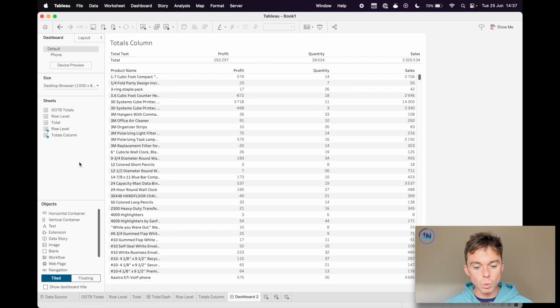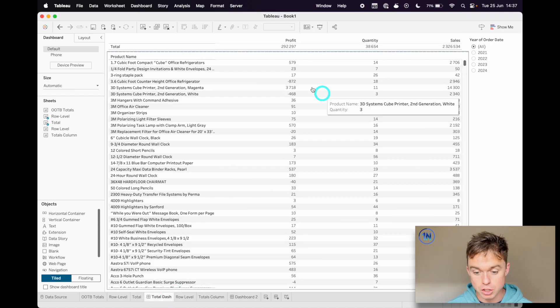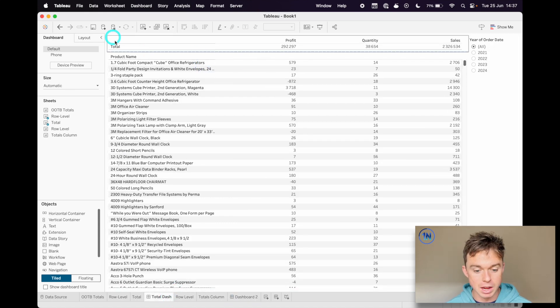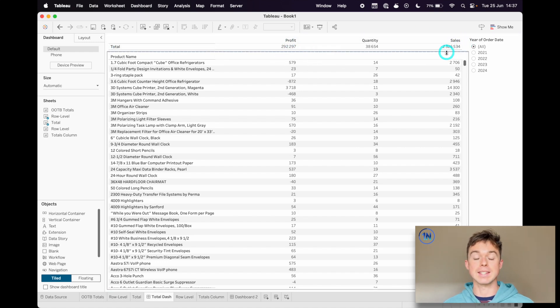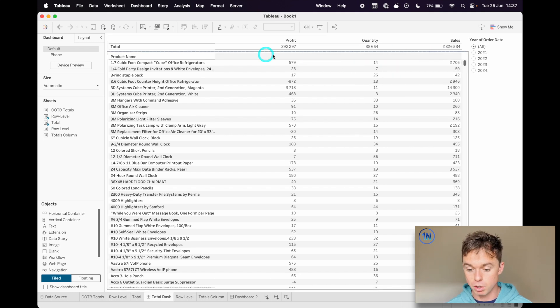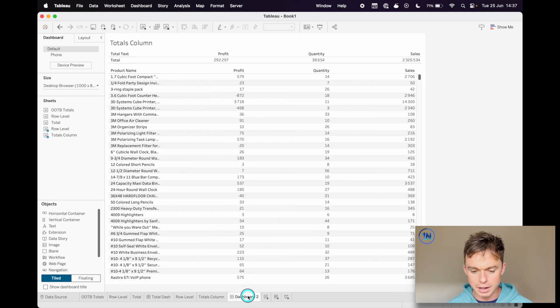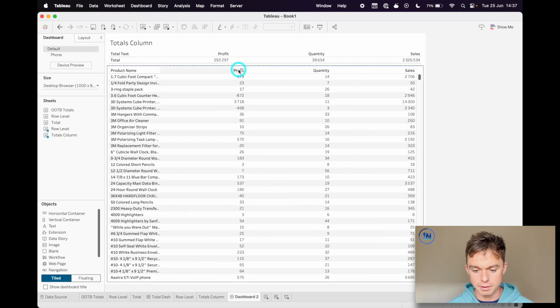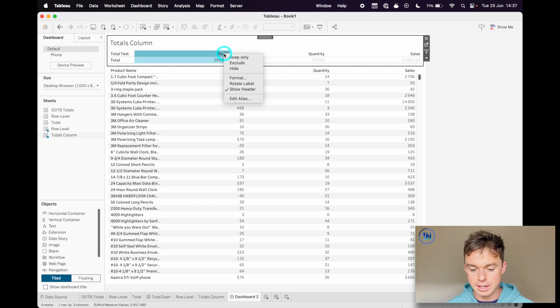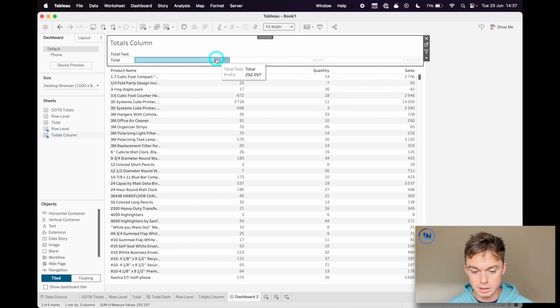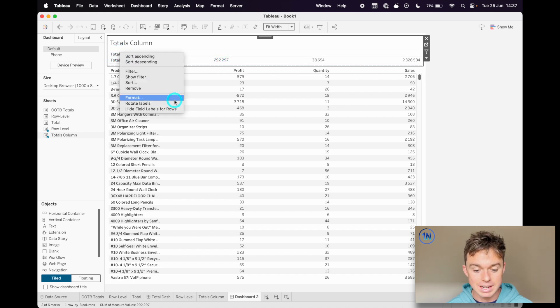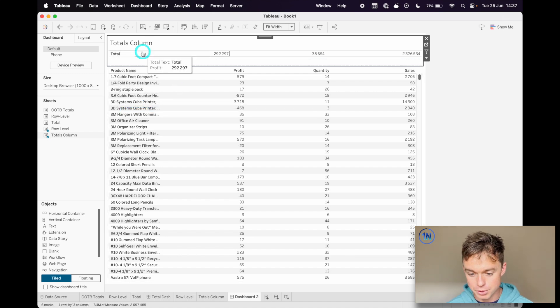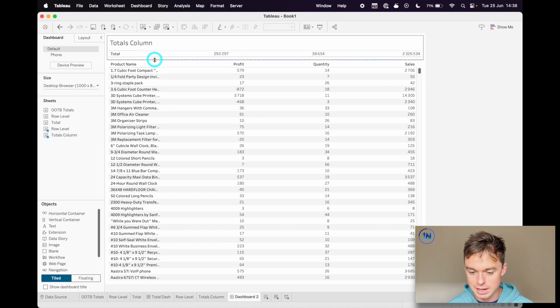Then we probably need to decide where we want those headings to be. So in my little table that I set up here, I've got total, profit, quantity, and sales right up at the top. You might want that rather to be over here, profit, quantity, sales. I'll show you how to do that way and you can work it out. It's pretty much as easy as right clicking and uncheck show header up at the top. And I'm going to do the same for total text. So right click and check hide field labels for rows. You can see we're kind of getting somewhere there.